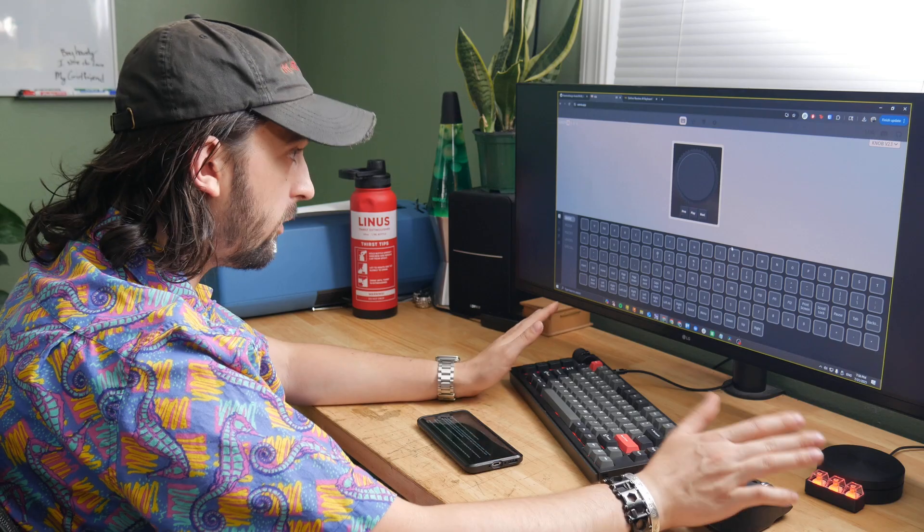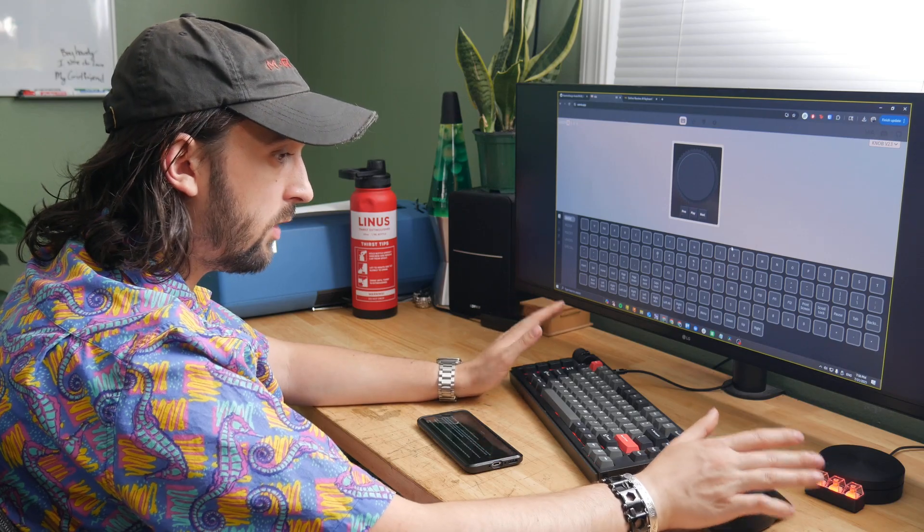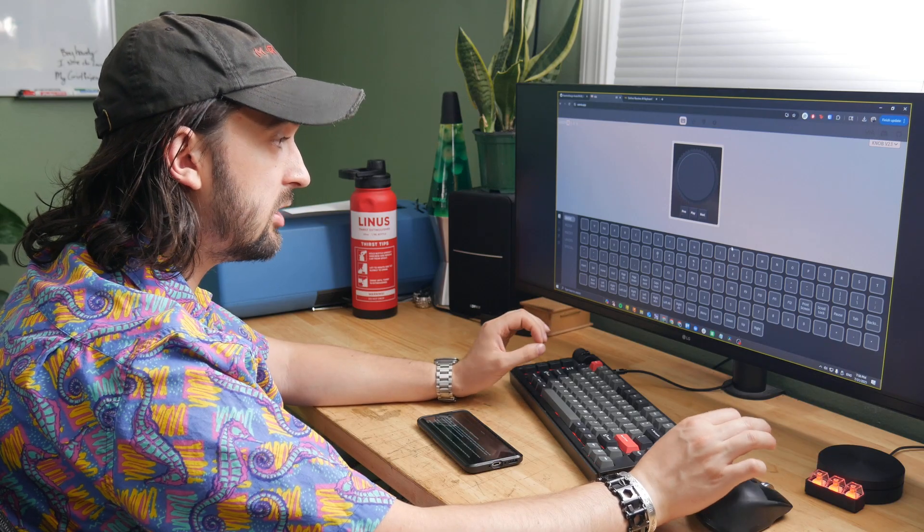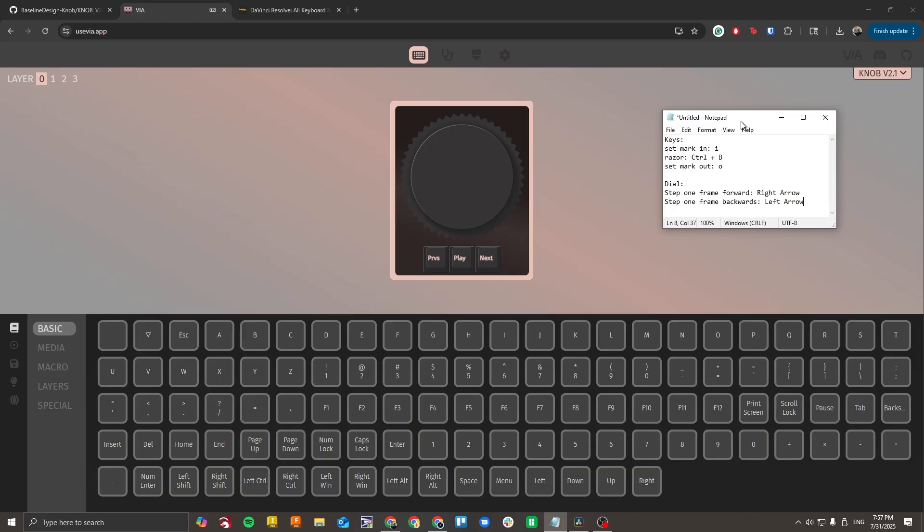Before you start remapping, you're going to want to find the shortcuts that you need to change your knob to. As an example, I'll be remapping my knob with a few shortcuts for editing in DaVinci Resolve. I found a list of shortcuts online and decided to remap my keys to set mark in, razor, and set mark out and my dial to step one frame forward and step one frame backwards.